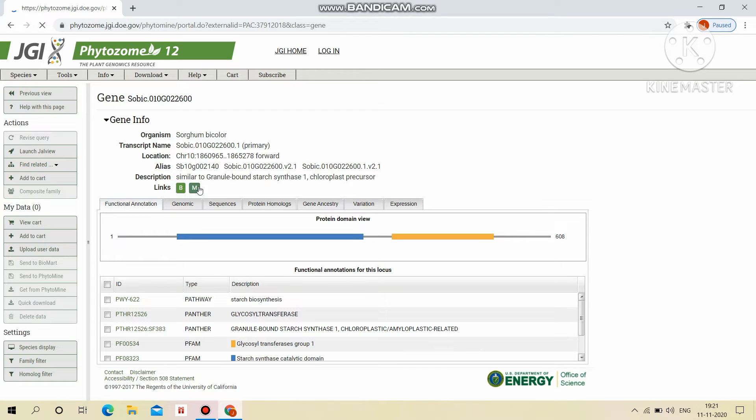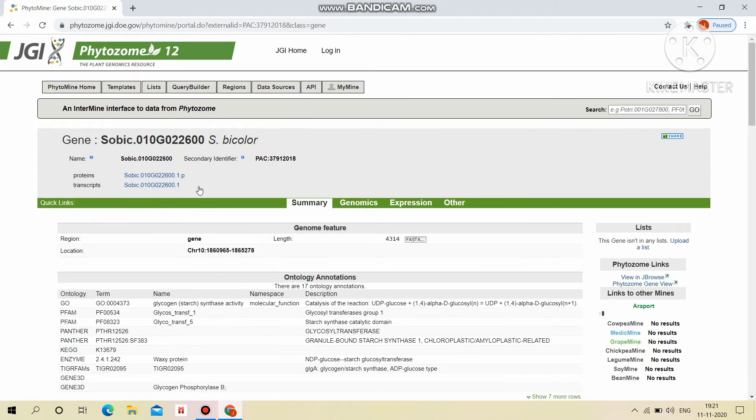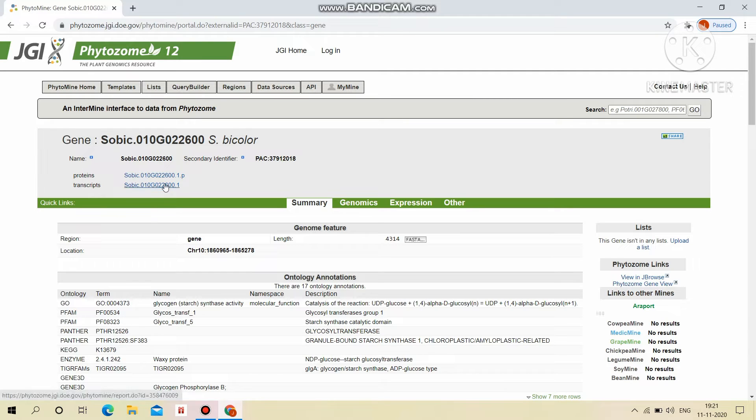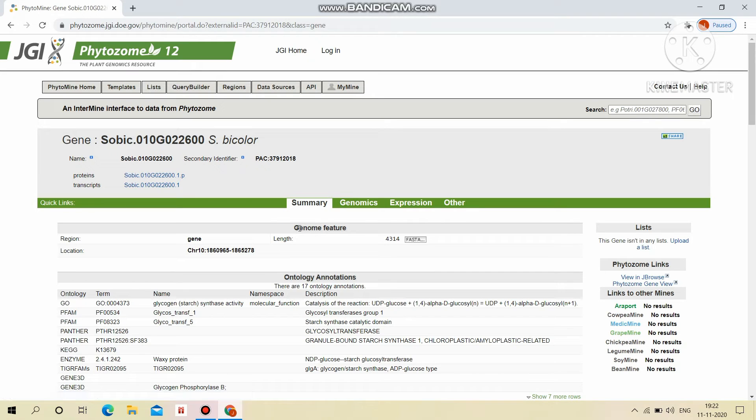Then the Phytomine view. In this, it will display an InterMine interface to the data from Phytosome. It will result in gene ID and secondary identifier proteins transcripts links and also quick links for summary, genomics, expression and other.